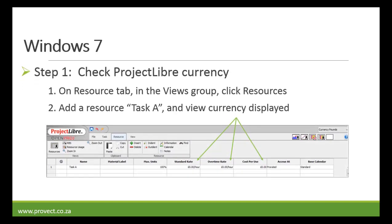In order to check the Project Libre currency, you need to go to the resource tab in Project Libre. Go to the view group and click on resources. Then you're going to add a resource — let's call it task A in the resource sheet — and then view the currency that is displayed. In this case it is pounds.